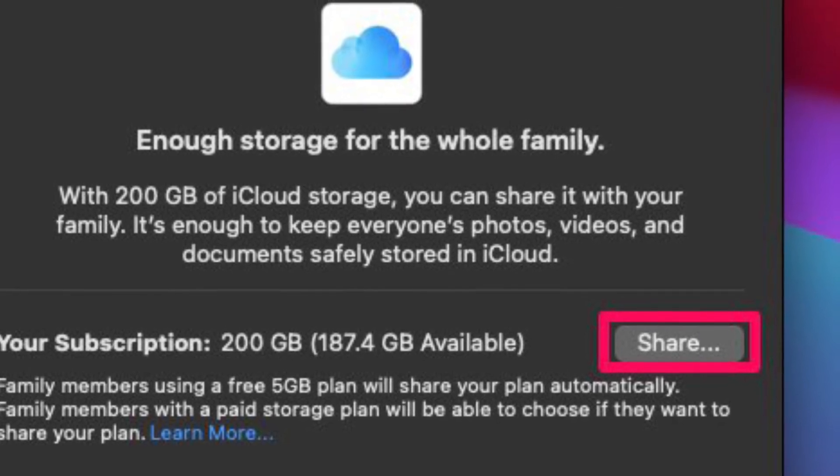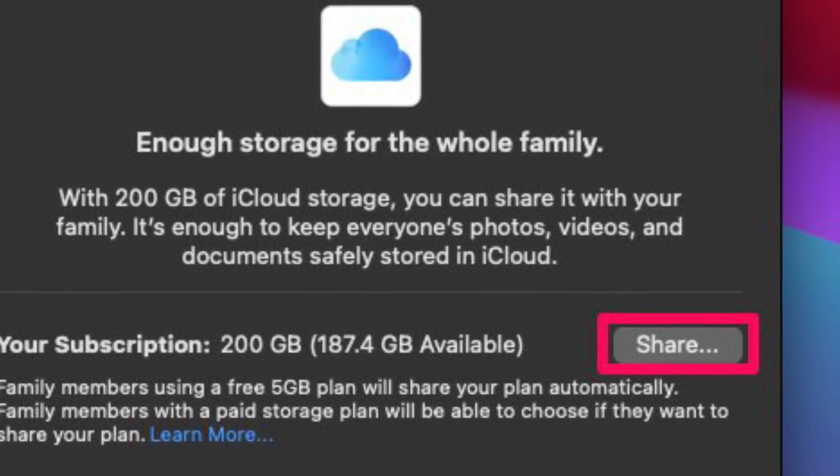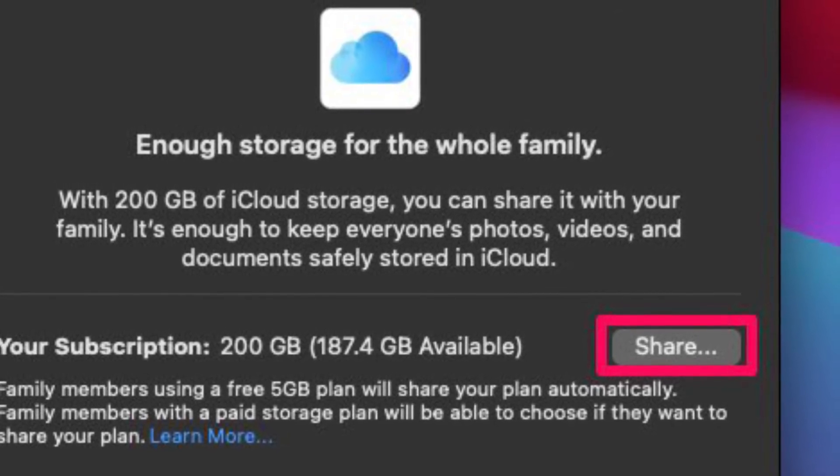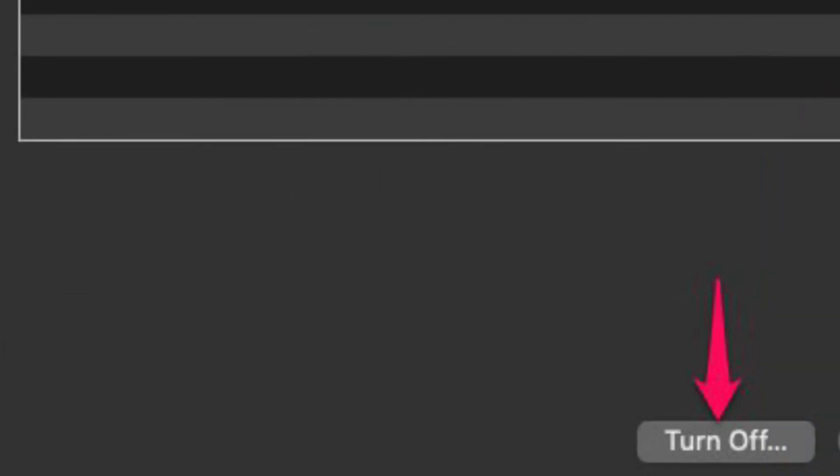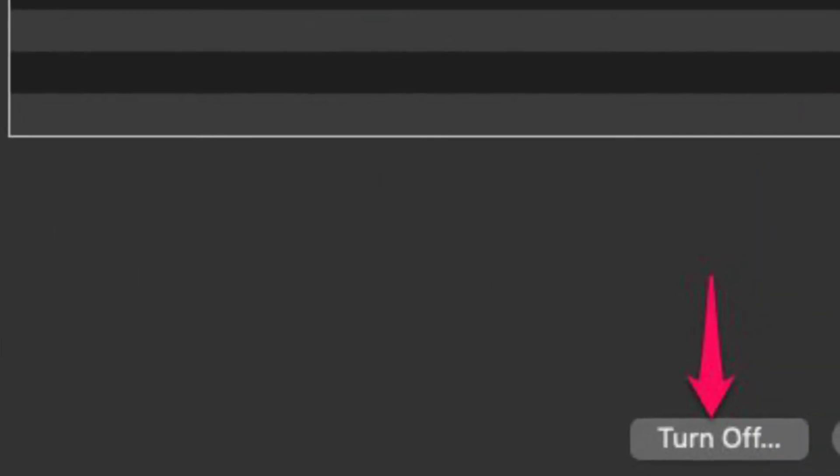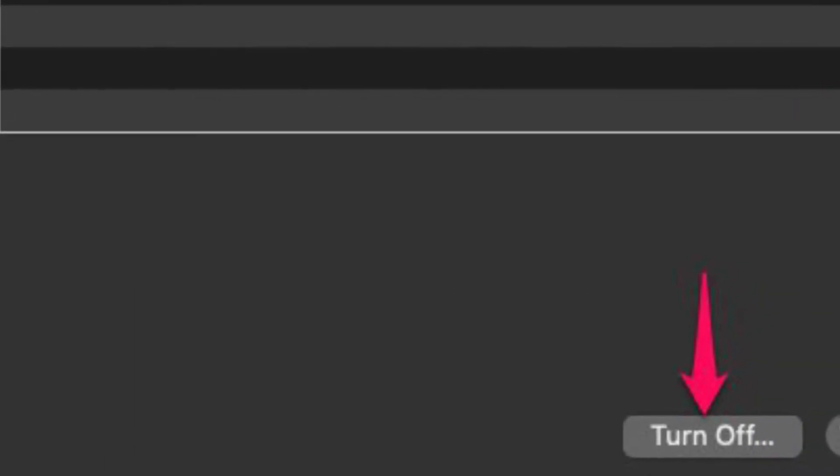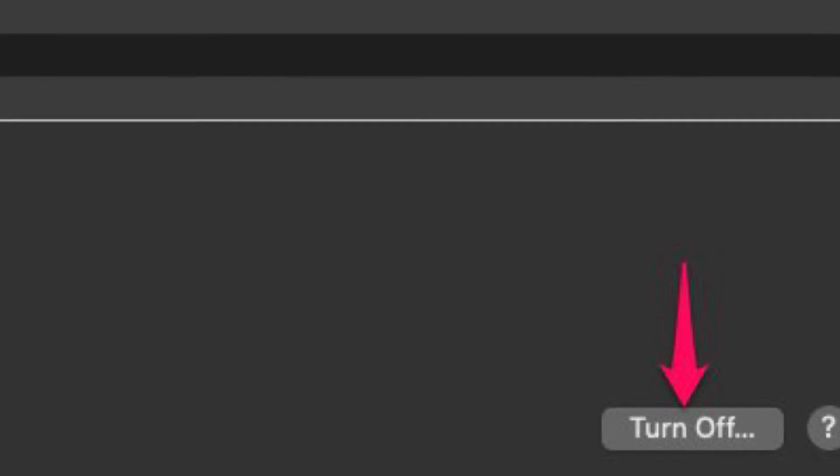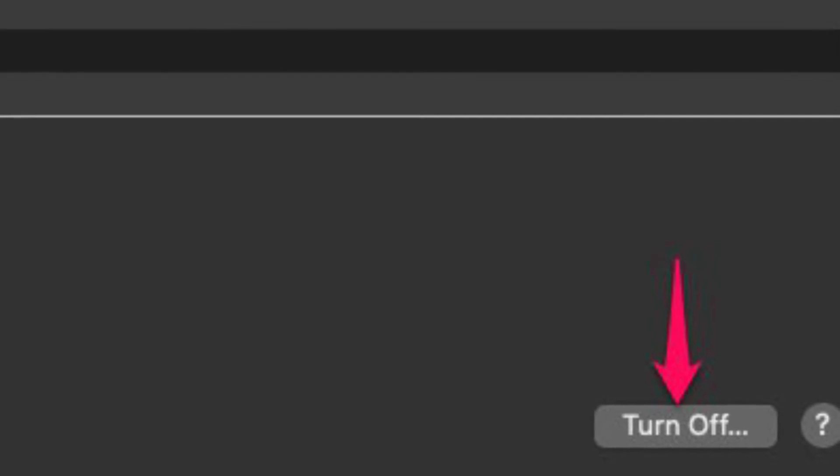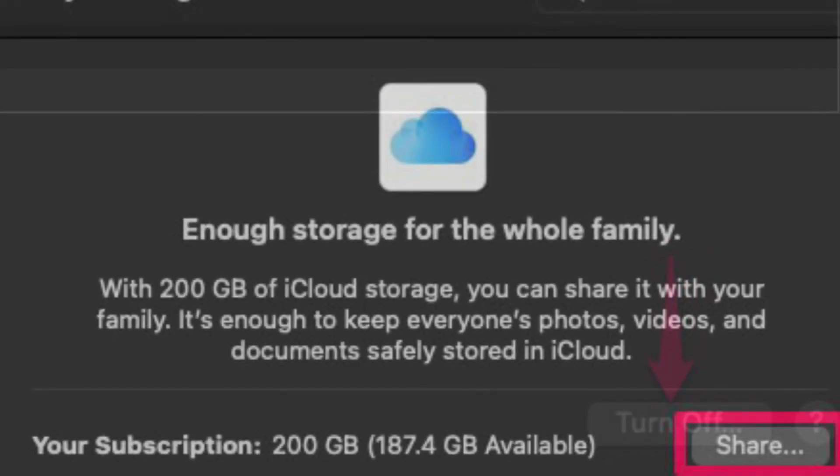And if you ever happen to change your mind and wish to stop sharing your iCloud Storage, you can simply click on the turn off option located in the same menu.